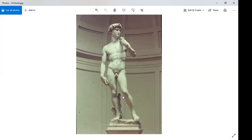Why was this created? It is a piece of political propaganda, commissioned by the government of Florence. Milan, Florence's enemy to the north, was threatening the people of Florence. The government hired Michelangelo to create this statue as a symbol. The message to Milan was: if you attack us, we'll do to you what David did to Goliath.